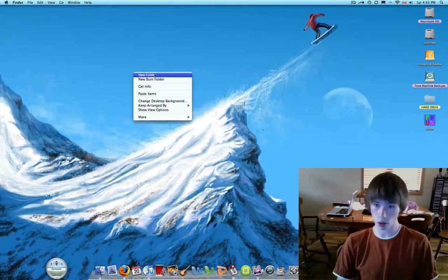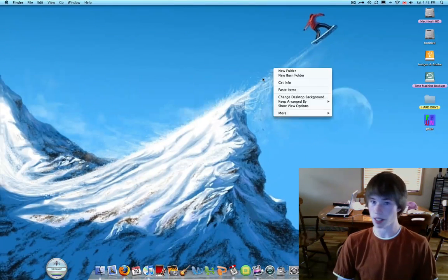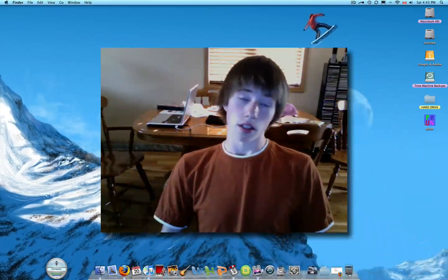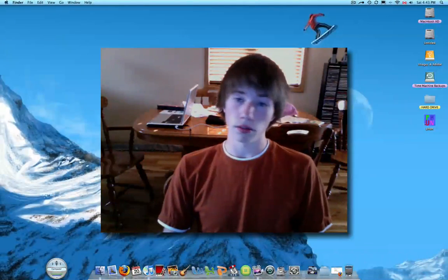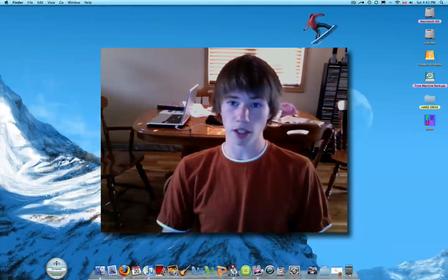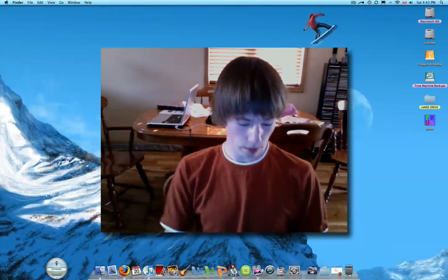So when you right click, you have right click. It's that easy. So there you go, you're welcome, and have a good day because good days are good.